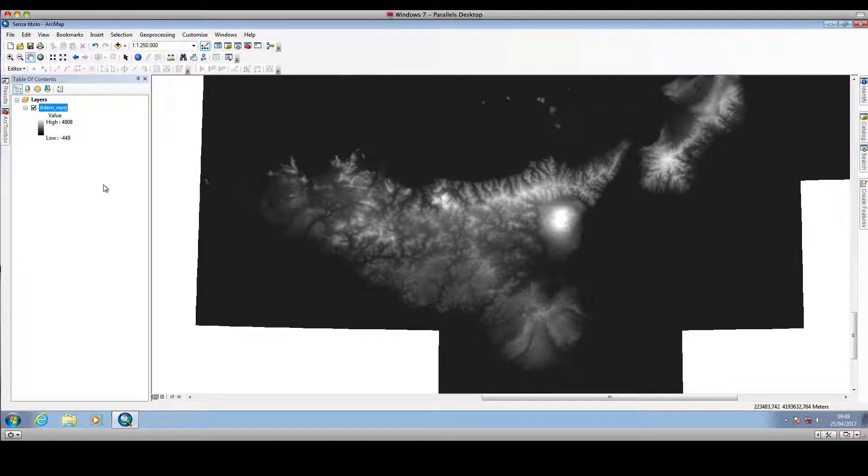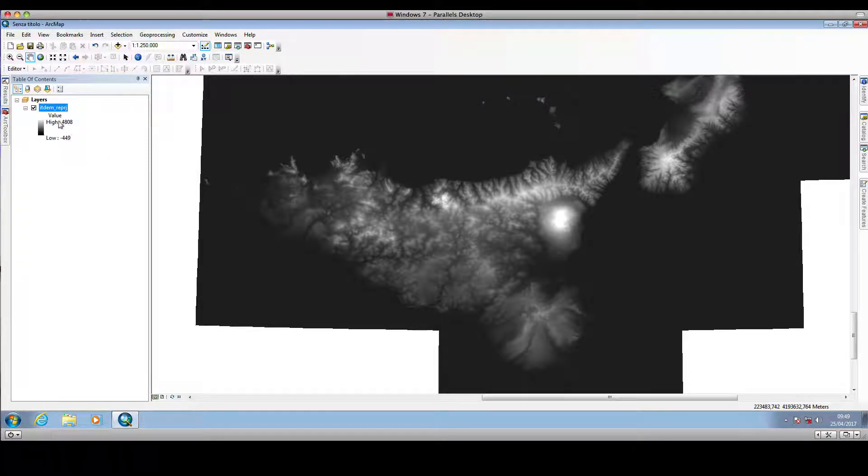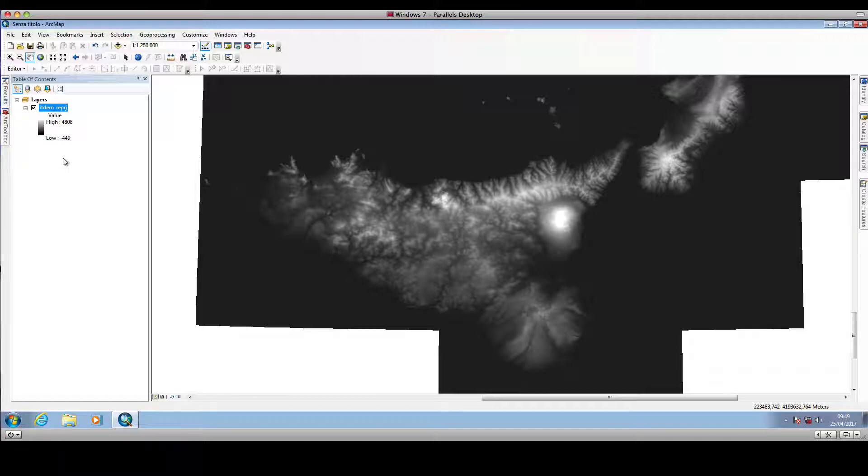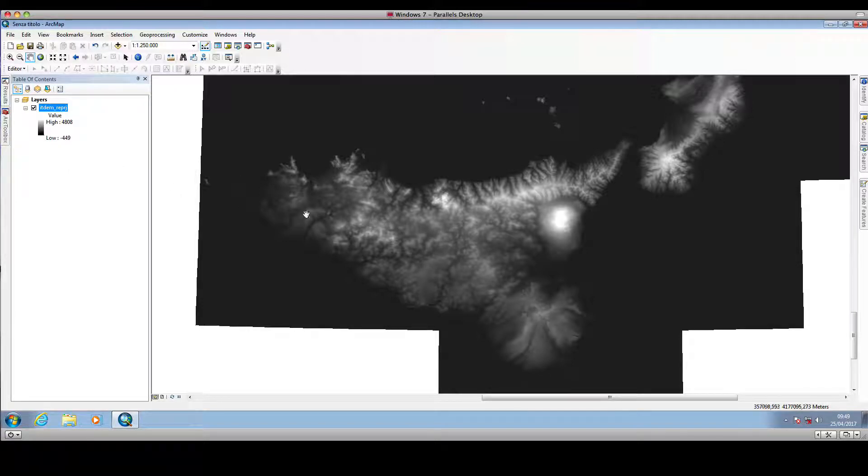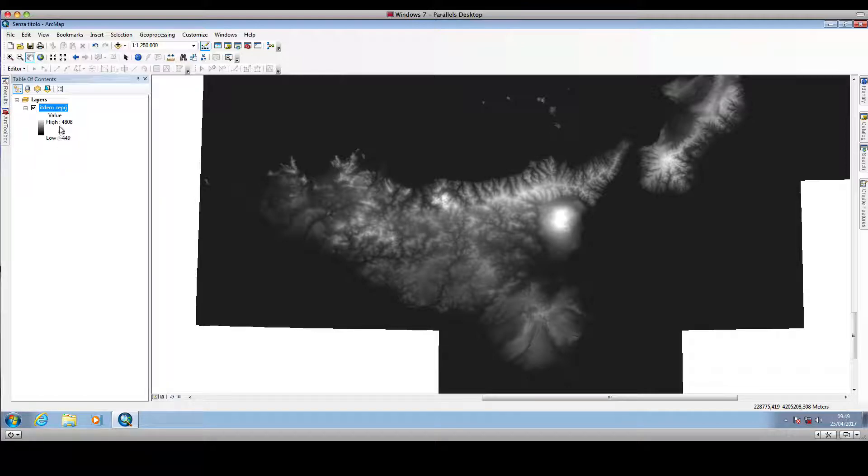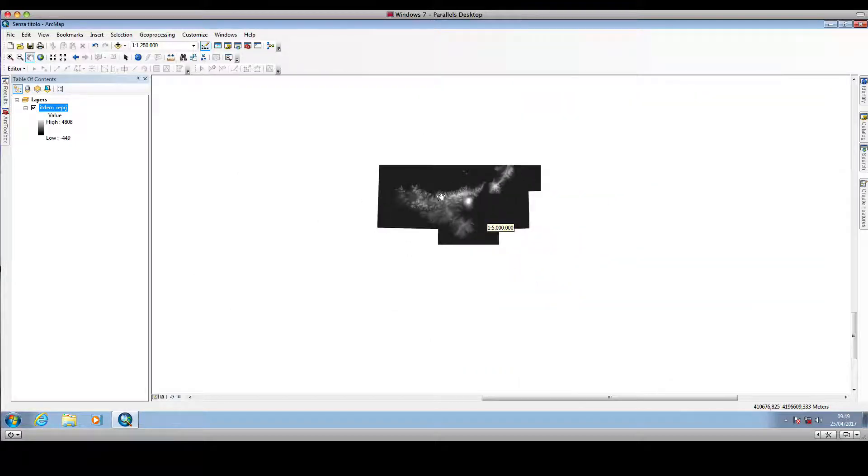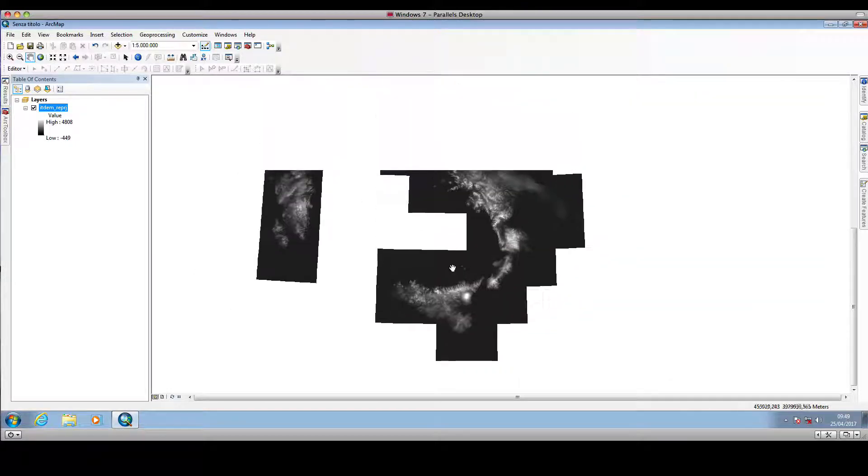Before going into that, we should focus on the values showing up here near the digital terrain model layer. These values represent the minimum and maximum elevation for our digital terrain model.